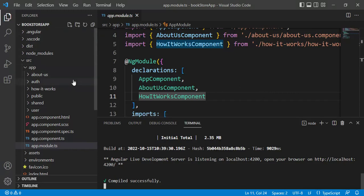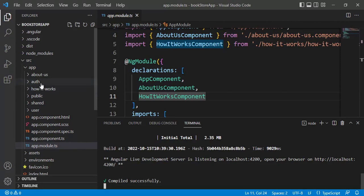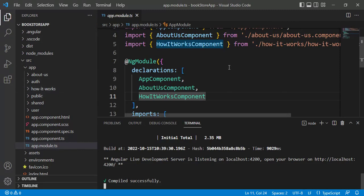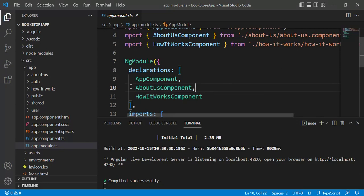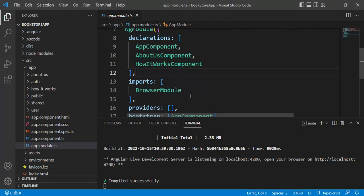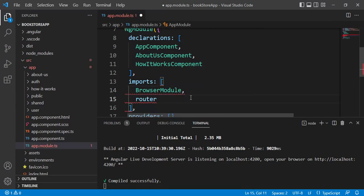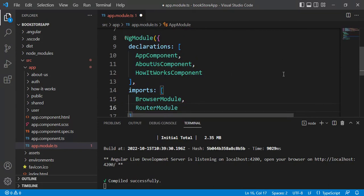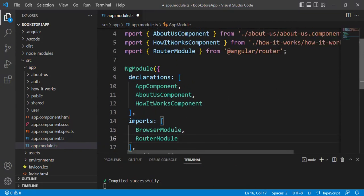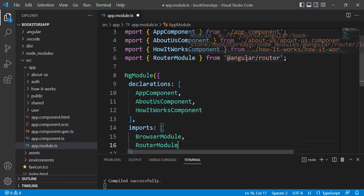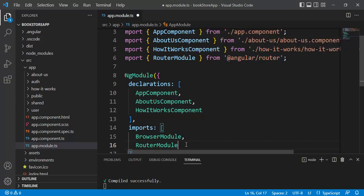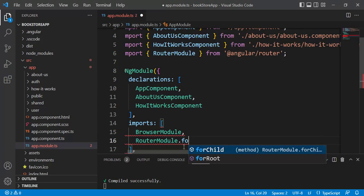Let's assume in this application we have only three components — Home, About Us, and How It Works — and we do not have the extra modules. In the app module file, I want to add RouterModule in the imports array. After BrowserModule, put a comma and add RouterModule. This RouterModule is available from @angular/router. In RouterModule, we have a few methods. RouterModule.forChild is used for routing in child modules, which we will discuss in later videos. Here, we have to use RouterModule.forRoot.